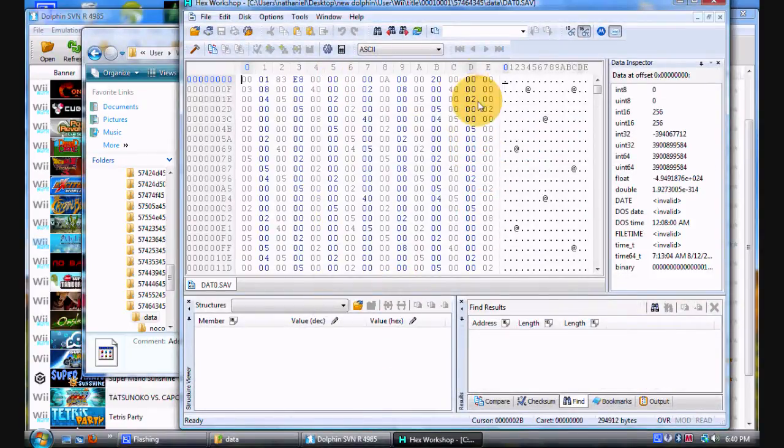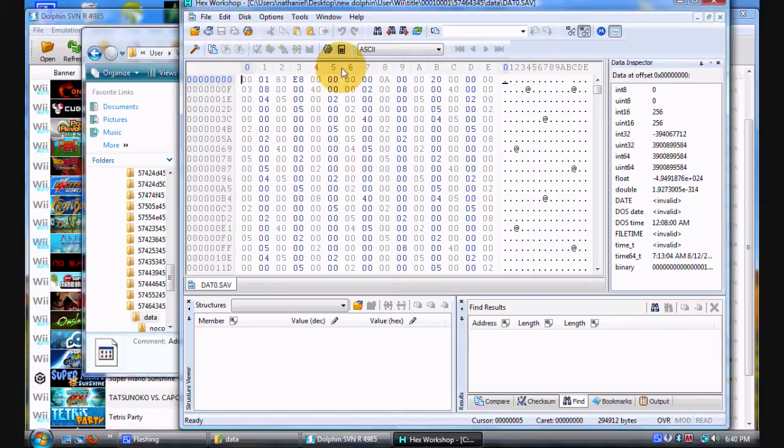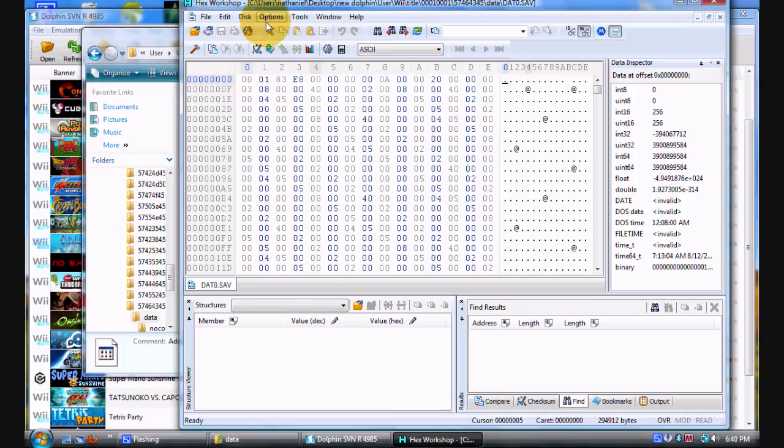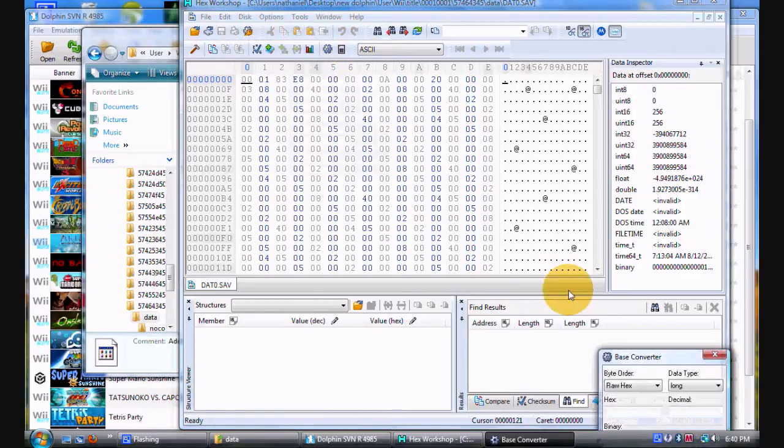First thing you want to do is go to Tools and open up a base converter. Get familiar with this program, because you'll need it.